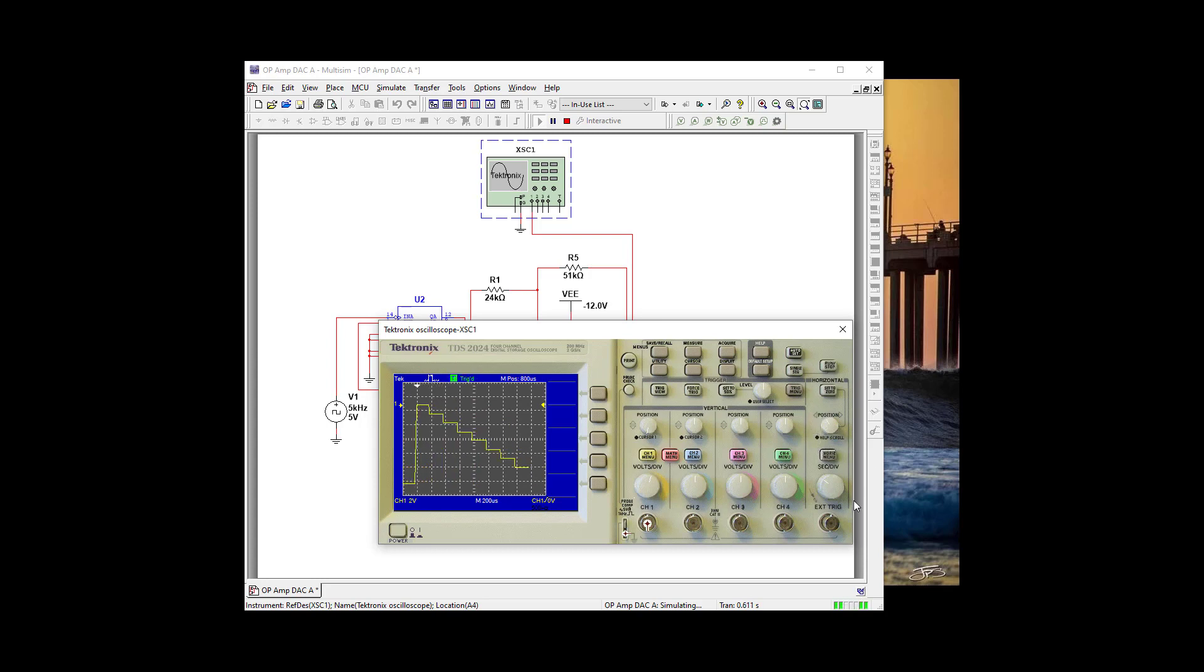And let's see if we can get one stair step in here. And we can. So let's go to Single. And that looks great.